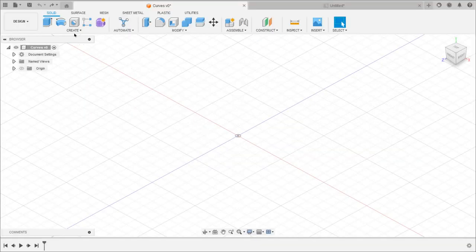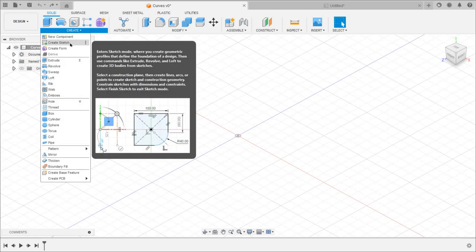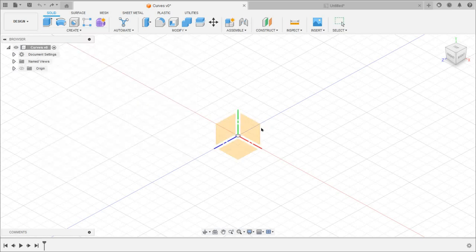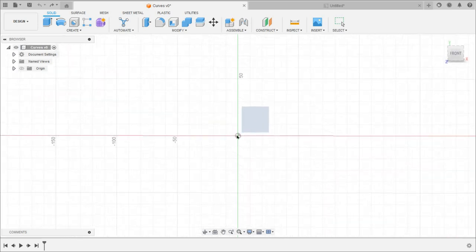We have to create a 2D sketch. We can go to Create and select the Create Sketch option. Then we have to select the plane on which we want to create the 2D sketch. We can select any vertical plane.